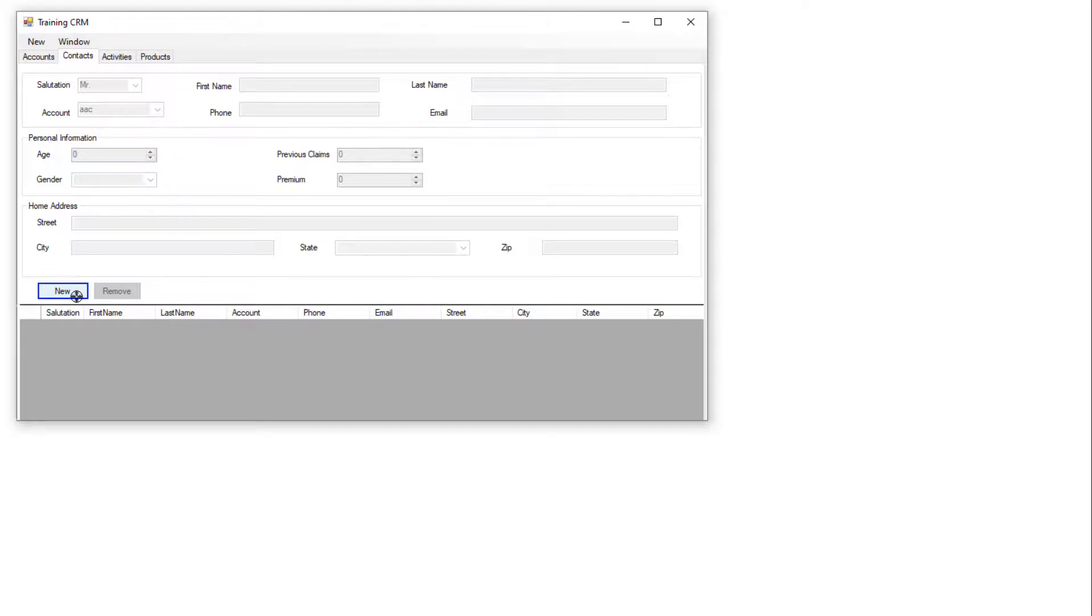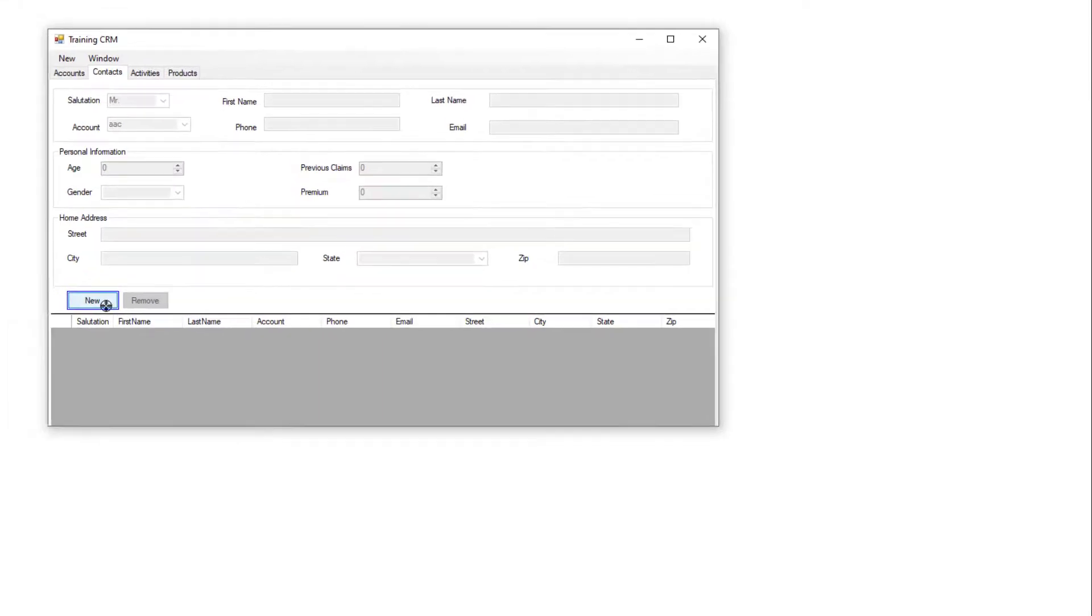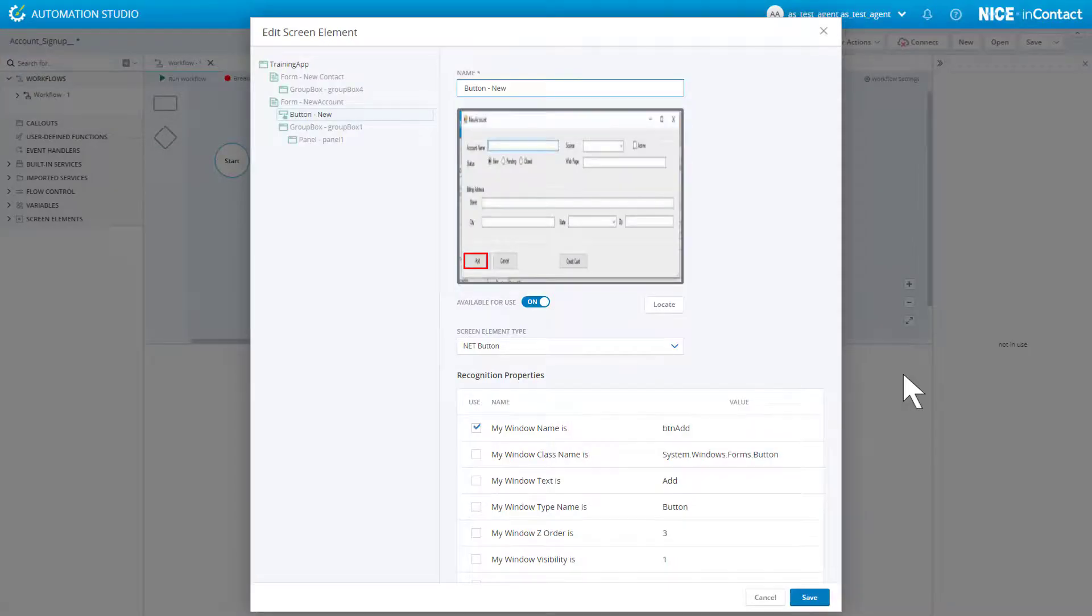Hover over the element you want to capture and click. You are returned to Automation Studio automatically.